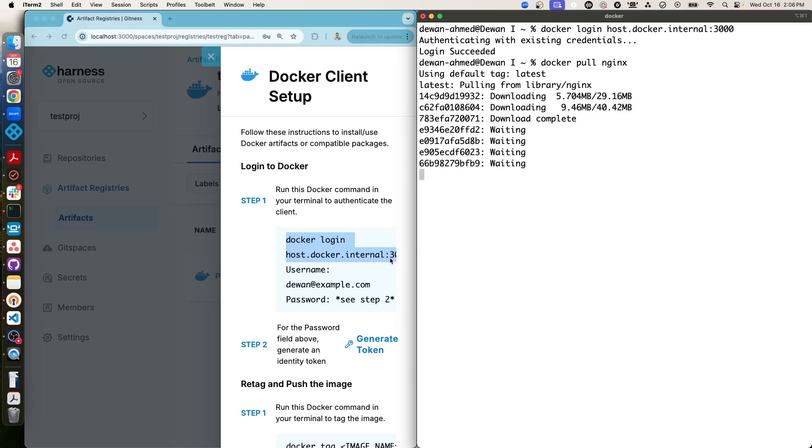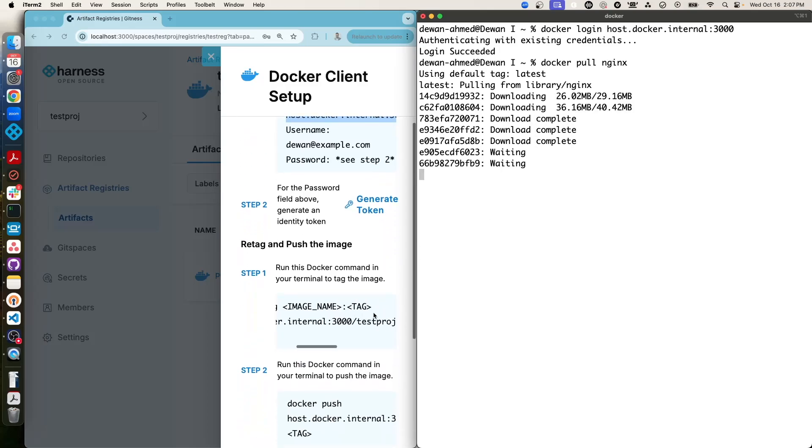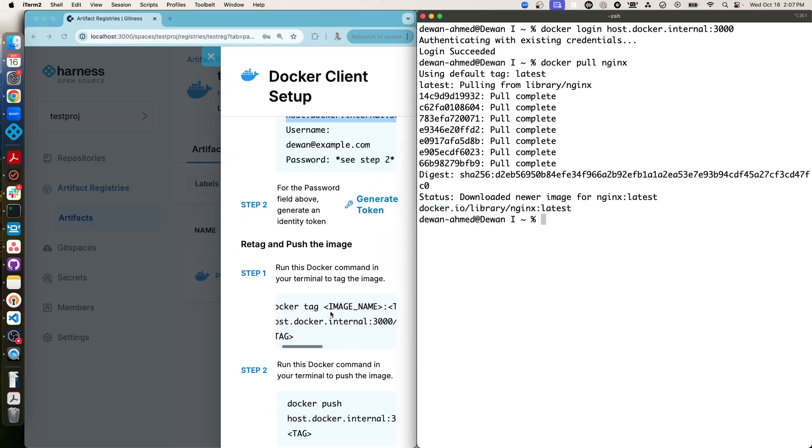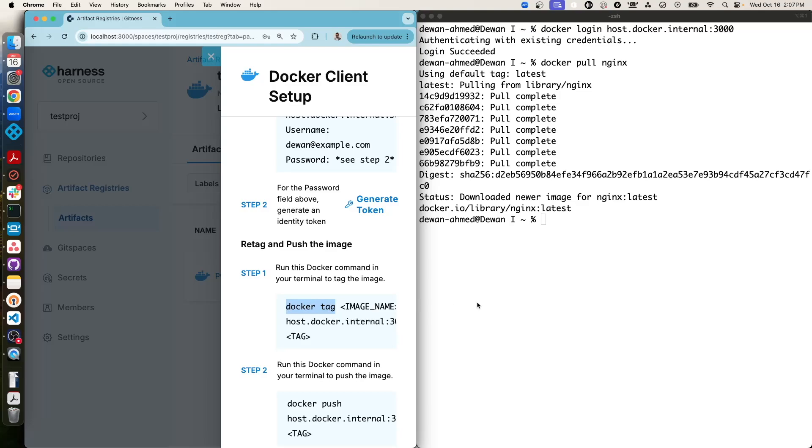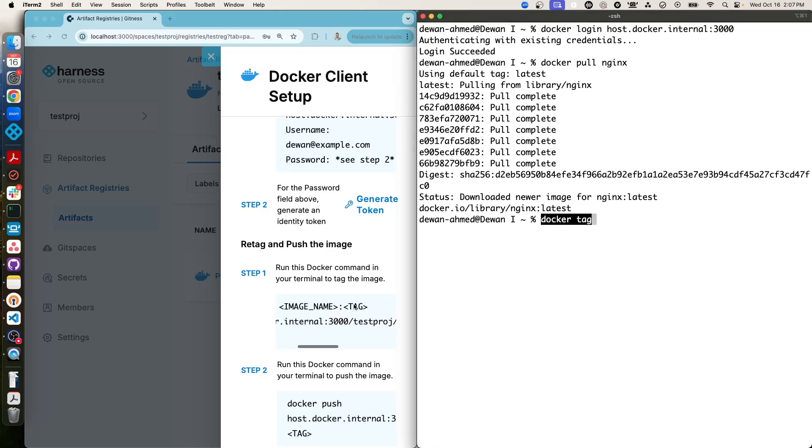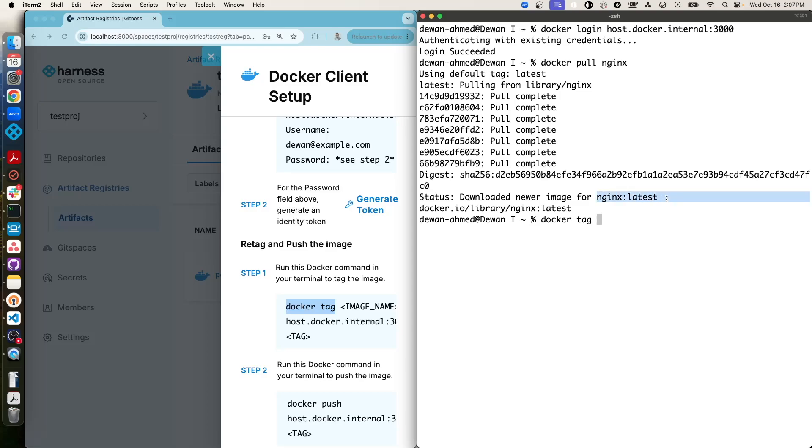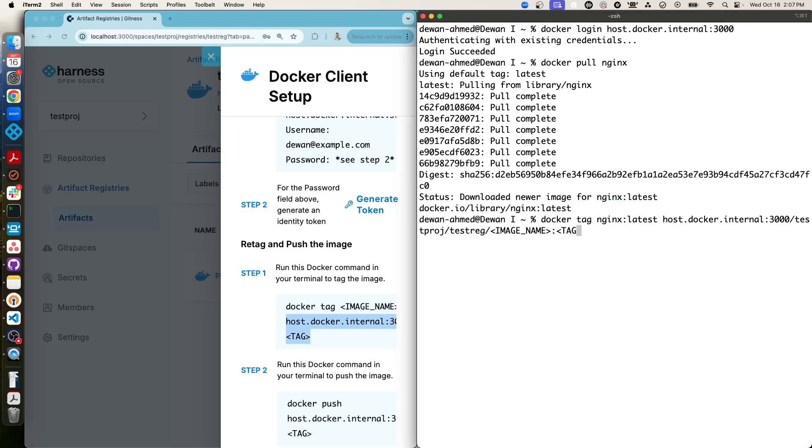Here I'm downloading the nginx latest image from the internet and then tagging the image, and finally pushing the image to the internal registry of Harness Open Source.